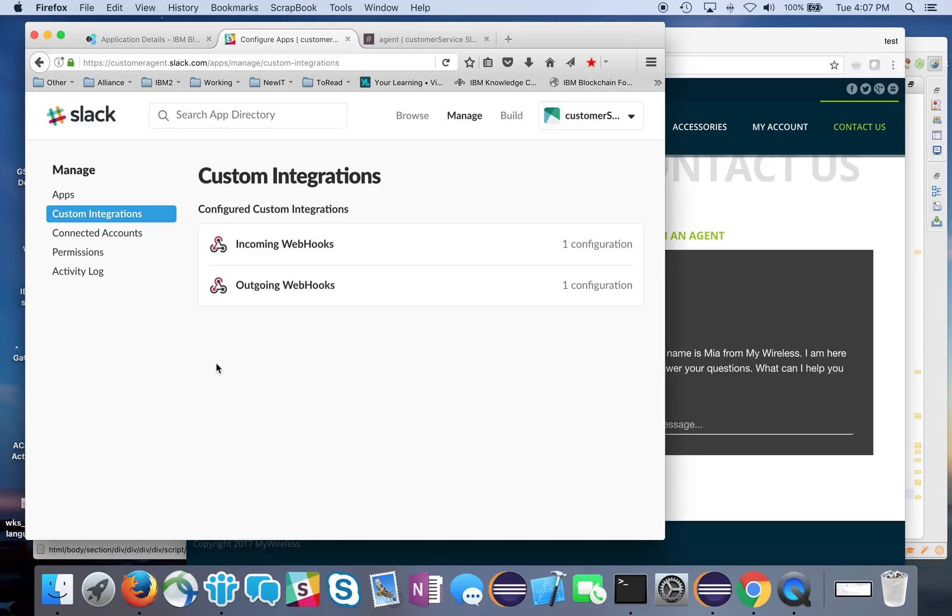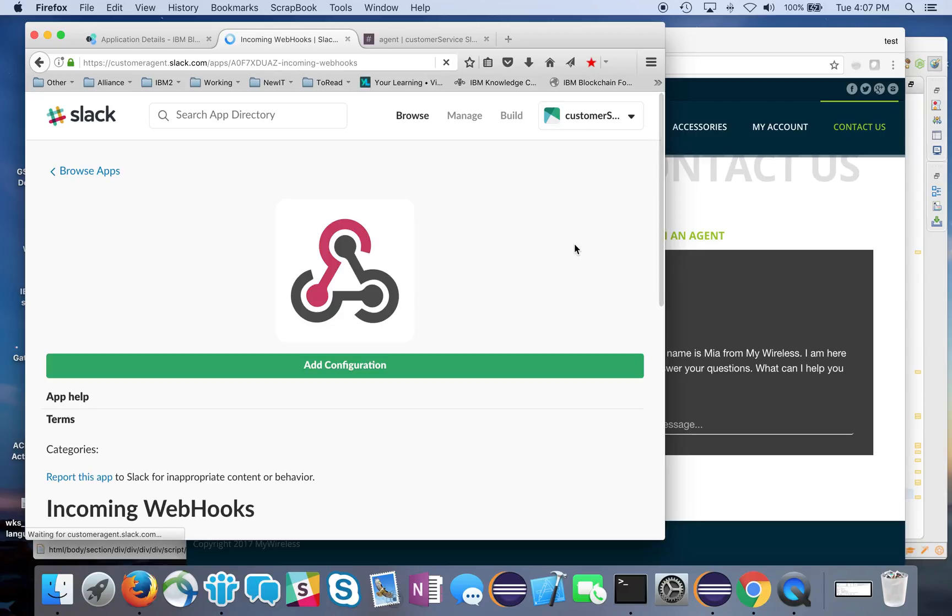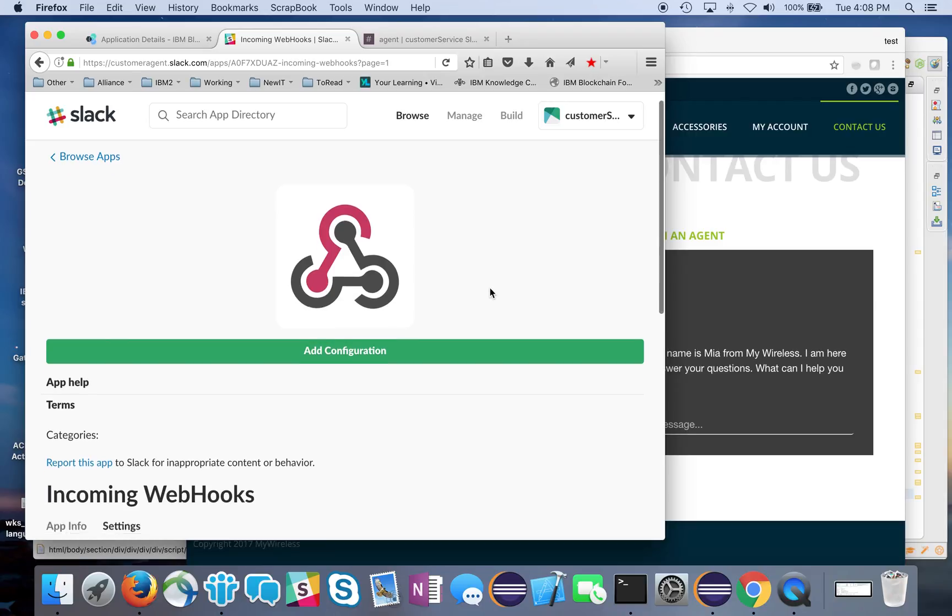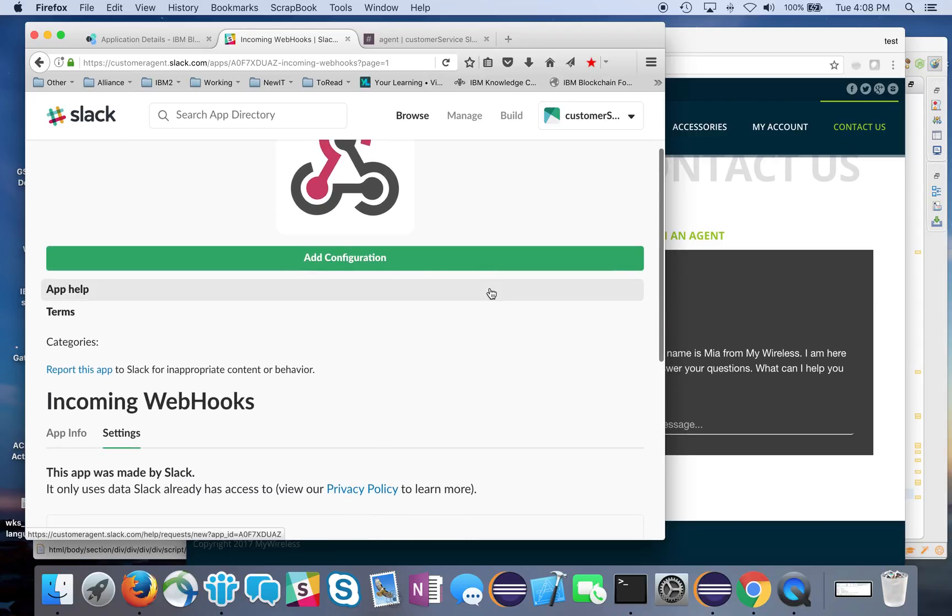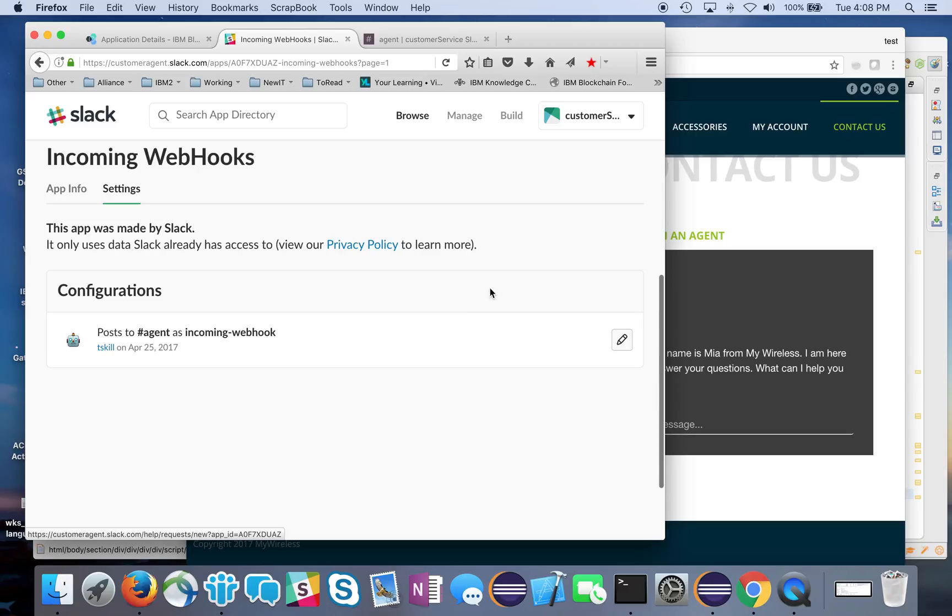On the Slack side, we'll have to configure a couple different custom integrations: an outgoing and an incoming webhook. You can go ahead and add those to your Slack team. If we look at the configurations, they're pretty straightforward - we're just doing post requests with JSON payloads.